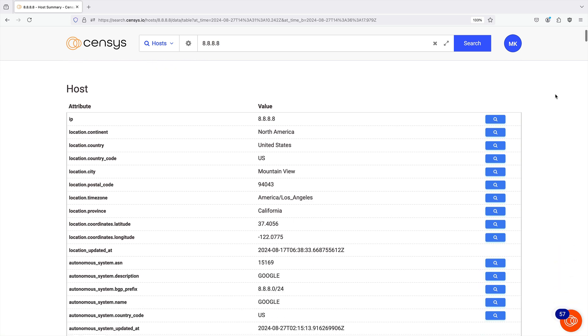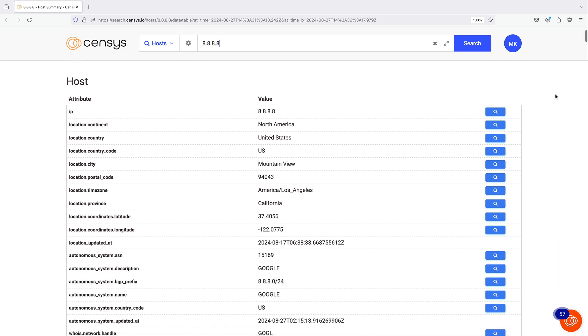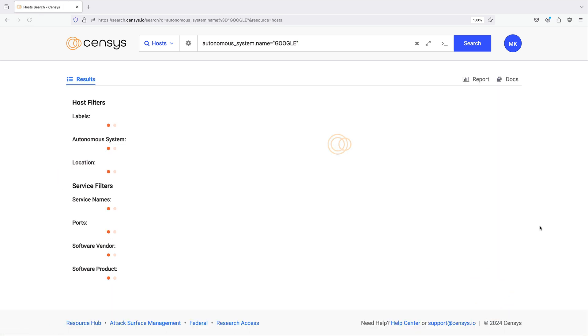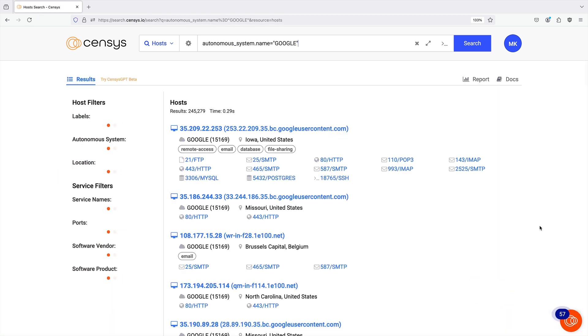The host data table is particularly useful for finding additional field and value pairs to pivot from. You can click the magnifying glass for any pair to run a query for it.